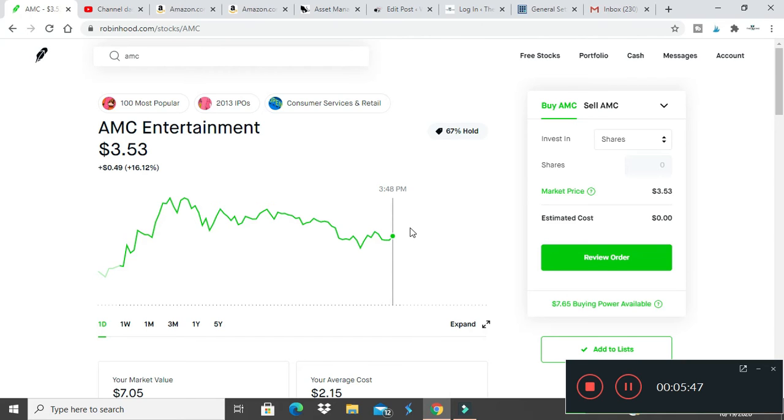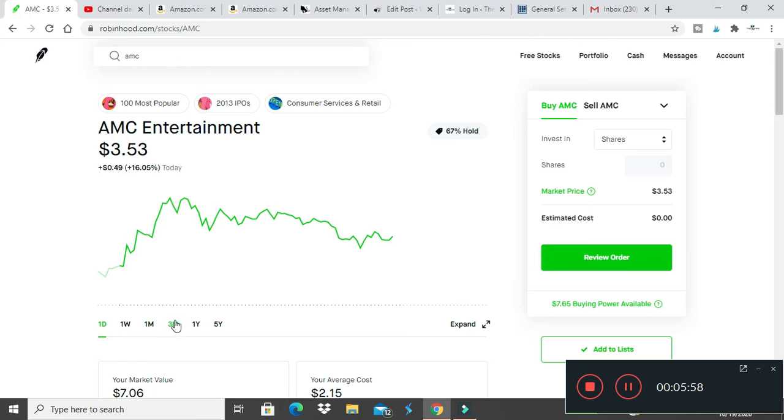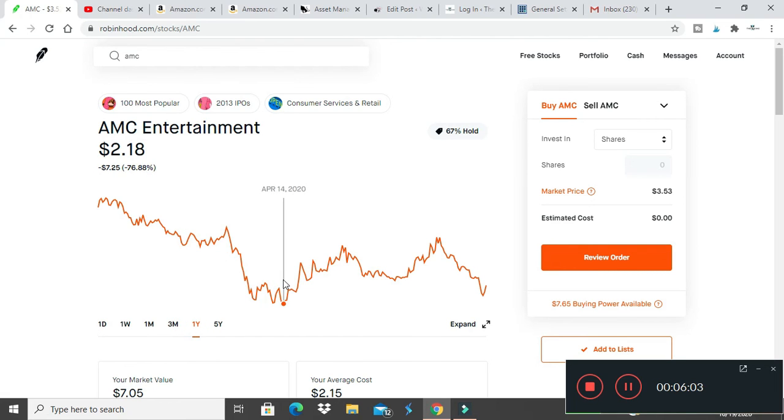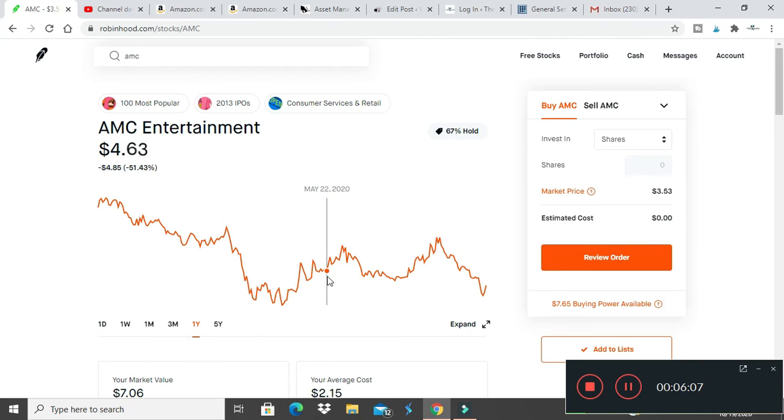AMC took a hit and dropped down to two dollars and some change, I swept up two shares. It was at seven and still going down, but around this time I scooped up two shares because I don't think movie theaters will go out of business.